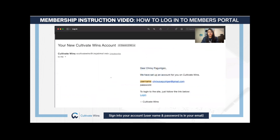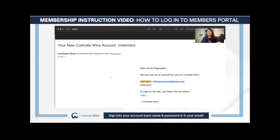Your username and password has been sent to your email. Search the subject line 'Your new Cultivate Wins account' and you'll see the username, the email address you used, and the password. If you have any problems finding this email, you can reach out to me or David and we will send you your username and password.